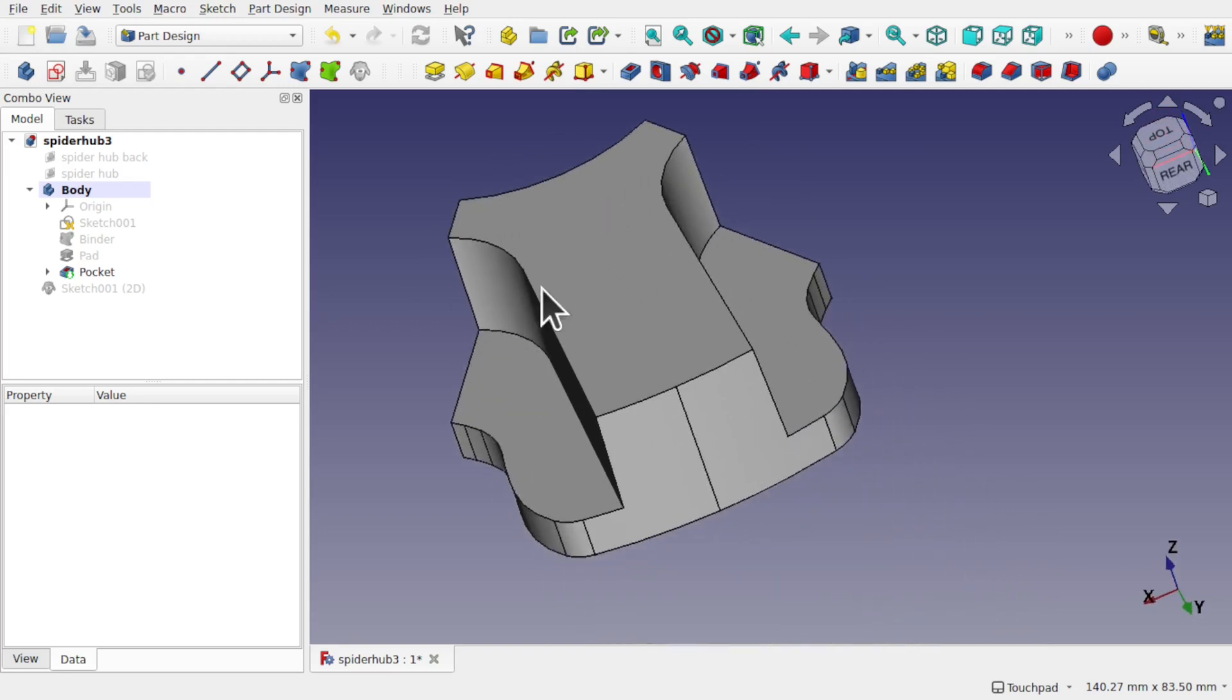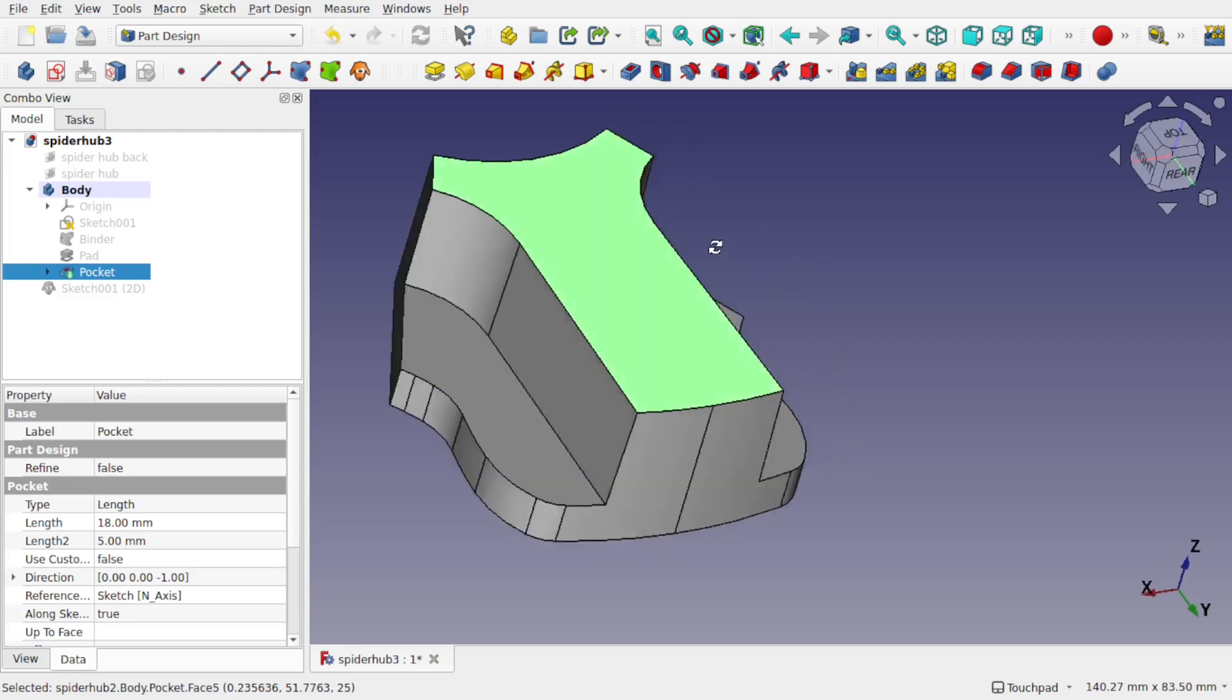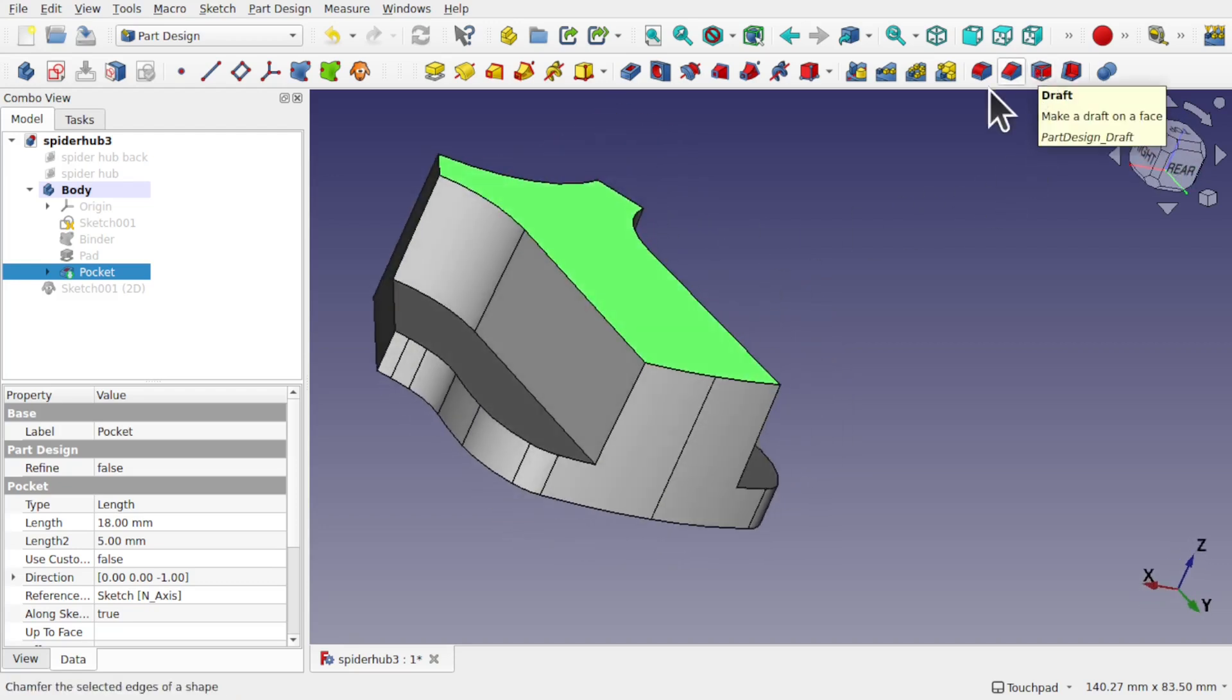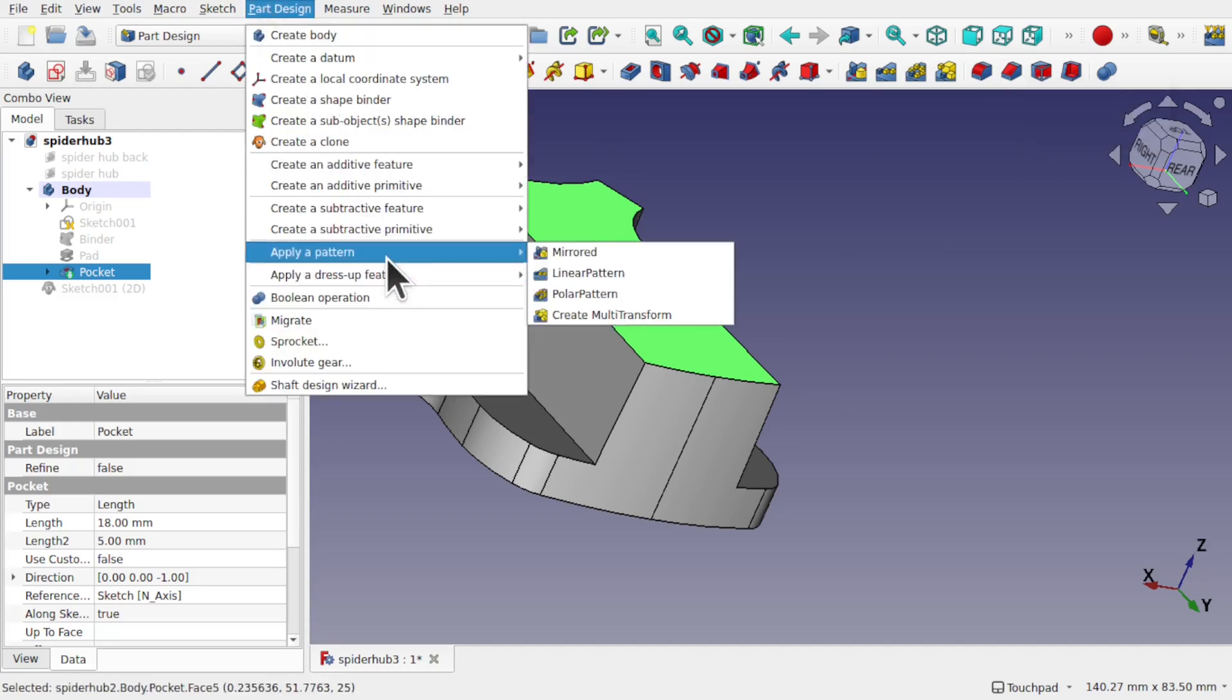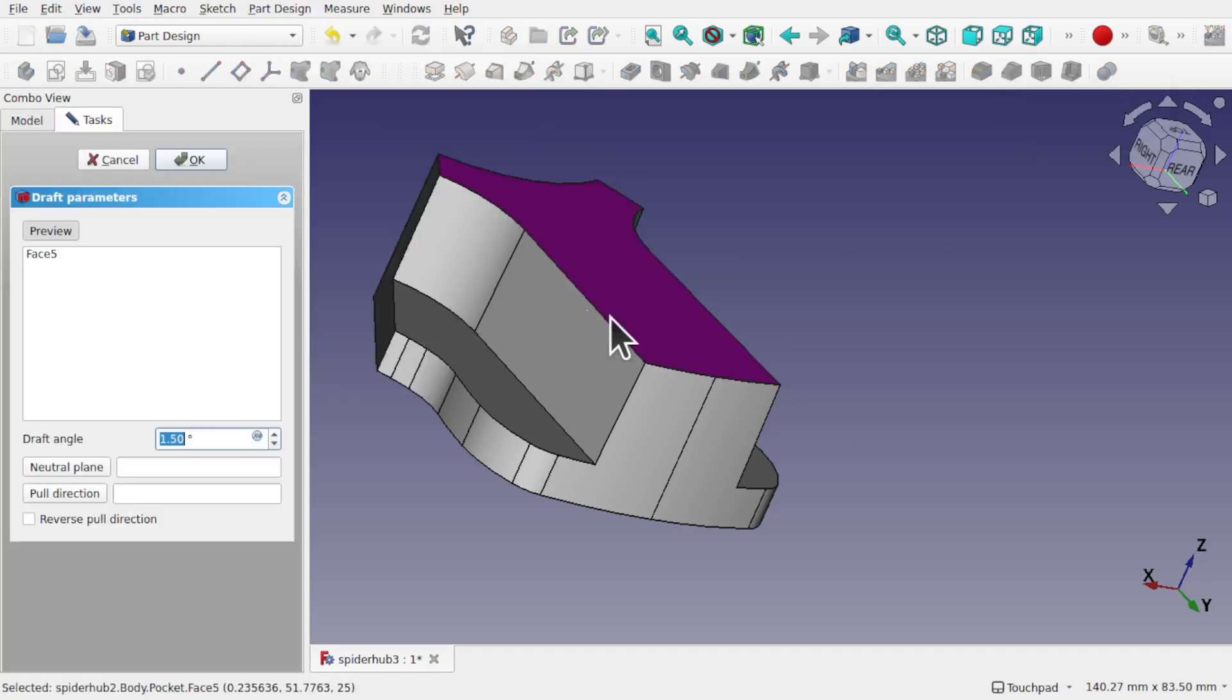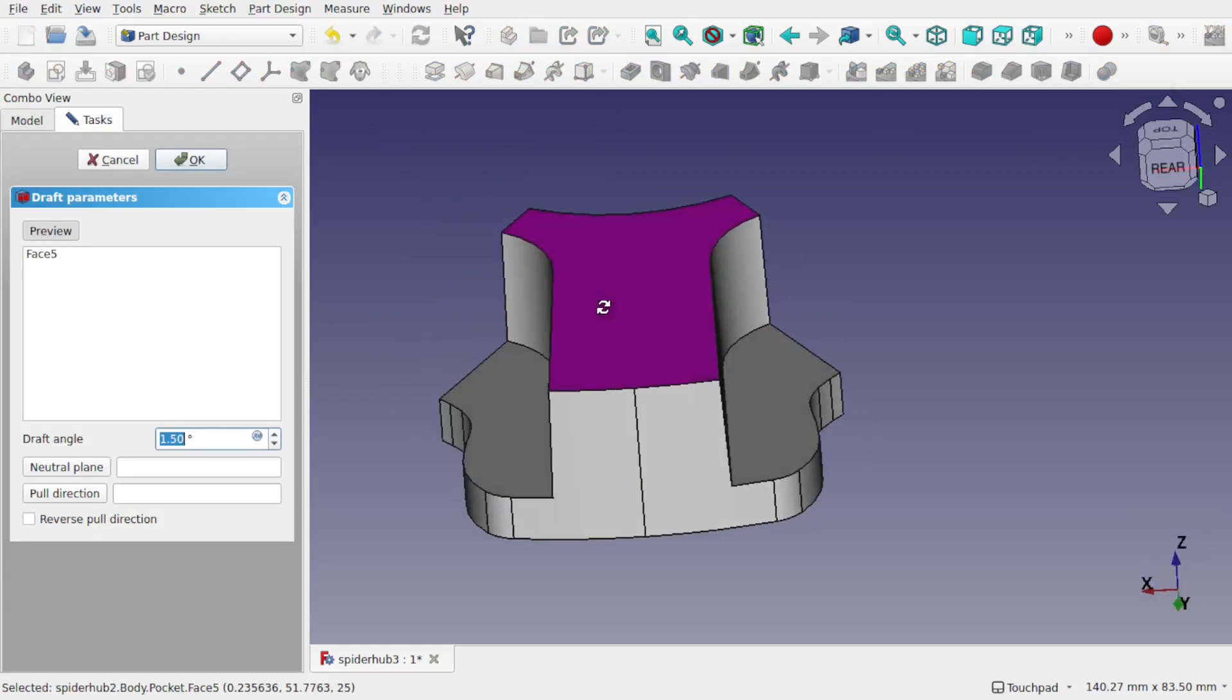So if I drafted the top of this by coming in and clicking the top, selecting that face, and using the draft, or come out to Part Design, Apply Dress Up and Draft, you can see we can draft this face quite easily.